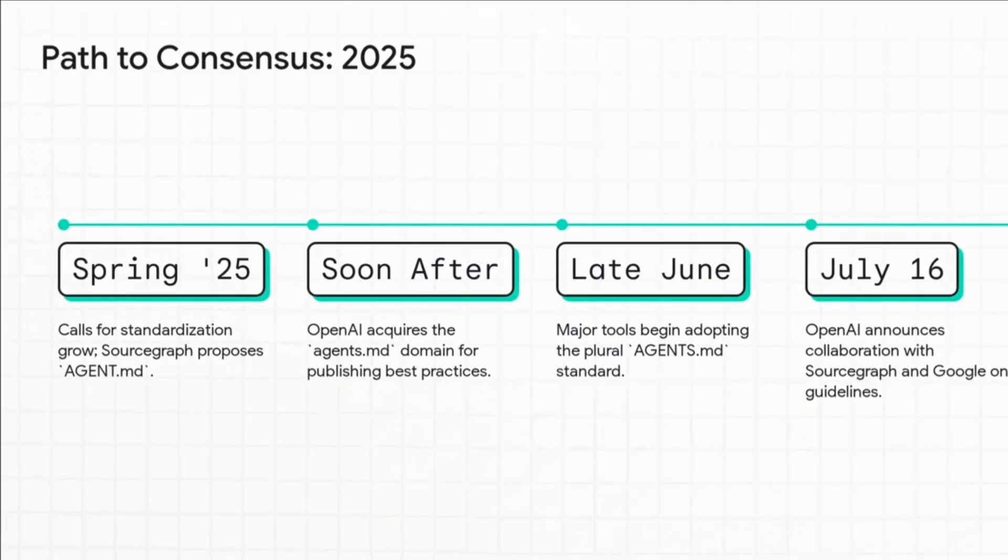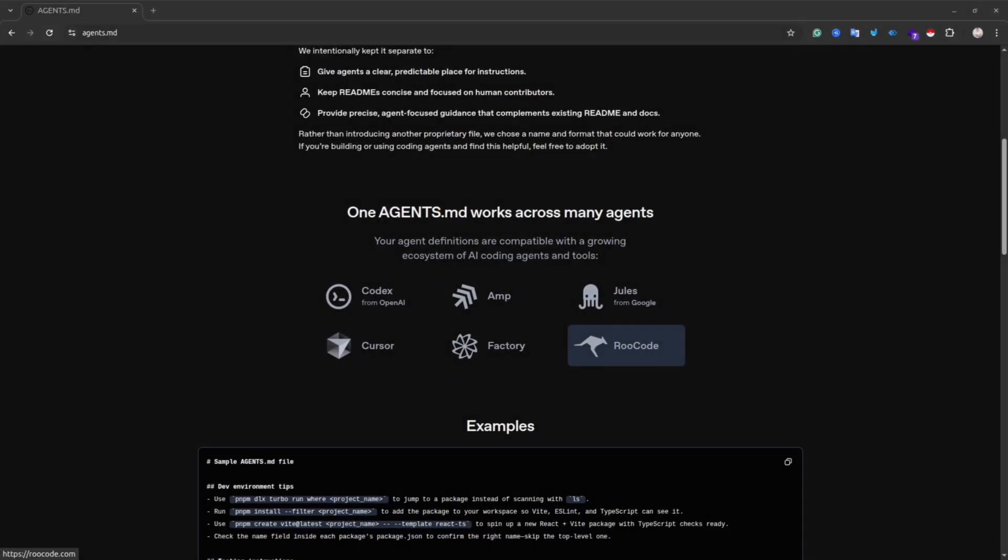It took some time for big corporations to come to kind of consensus. And finally, in August 2025, we have the agents.md standard.